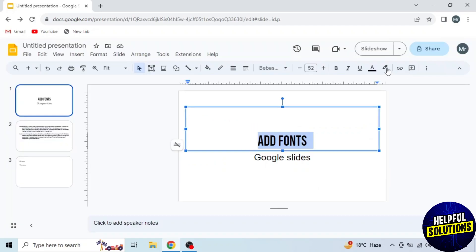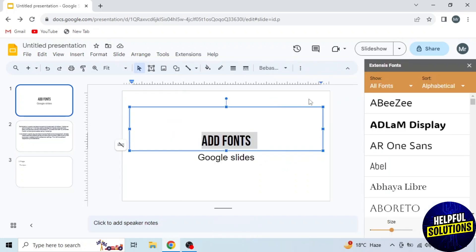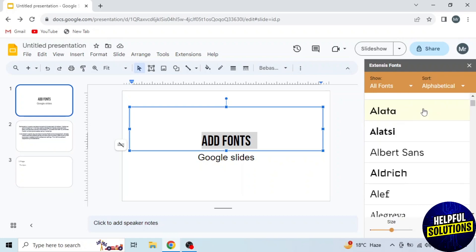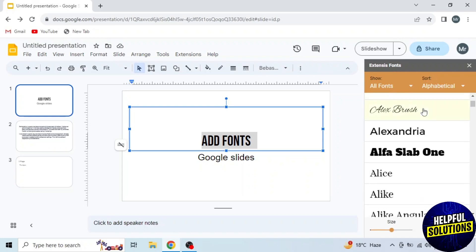Again click on Extensions from the top. Here you will see the option Extensis Fonts. Click on Start. Then here you will see a lot of fonts on the right side. Select the font of your choice. I'm selecting this one, Alfa Slab One. You can see my font changed to Alfa Slab One. This is how you can add fonts to Google Slides.